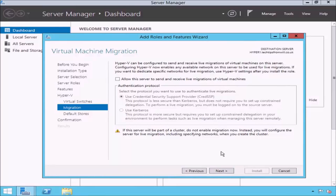The next screen is the Virtual Machine Migration page. From here, you are given the option to enable live migrations for the virtual machines on this server. To enable this feature, tick the Allow this server to send and receive live migrations of virtual machines checkbox. This is one of the more advanced features of Hyper-V. Live migrations essentially allow you to move a virtual machine from one Hyper-V host to another without any downtime. I will demonstrate this in later lessons. For now, to keep things simple, I will leave this feature disabled — you can always change this later.